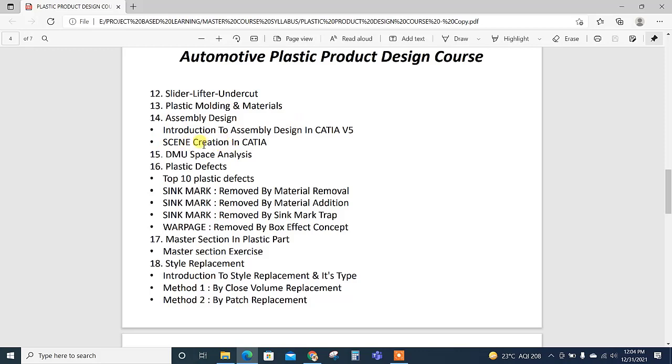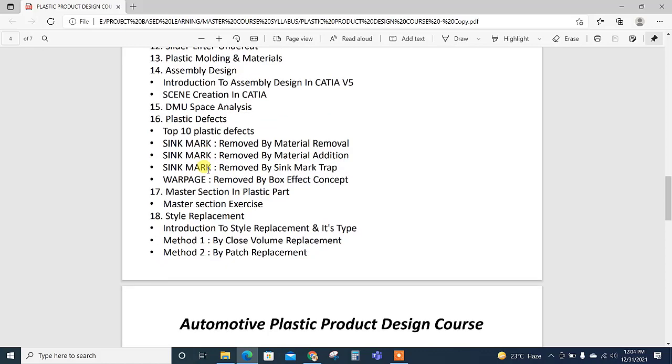Then assembly design introduction, assembly design and scene creation is also explained. It is helpful for the drawing creations. Then DM space analysis for style comparison or part comparison, doing style replacement or class checking section—for sectioning we use the DM space analysis.